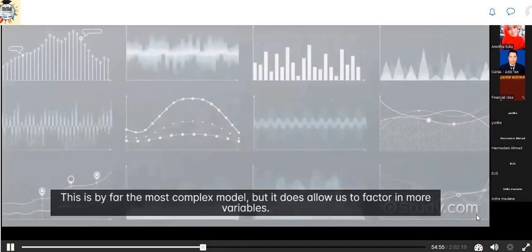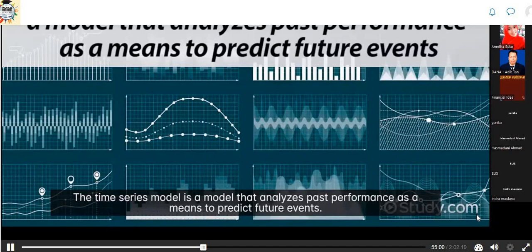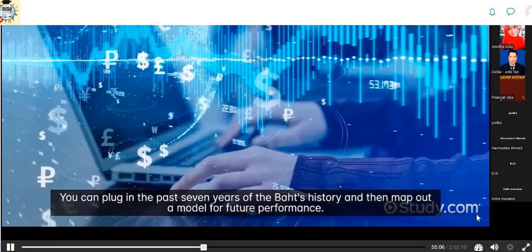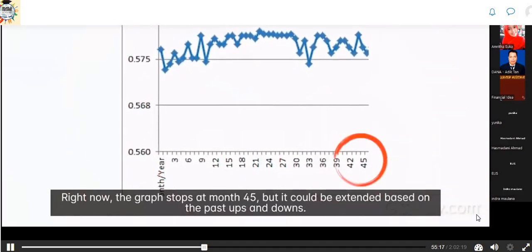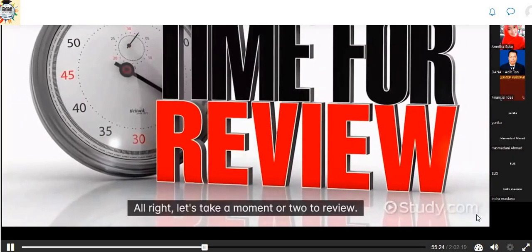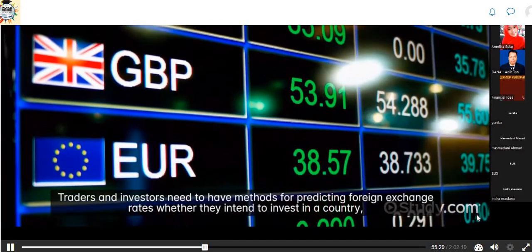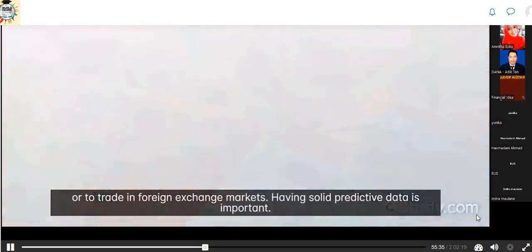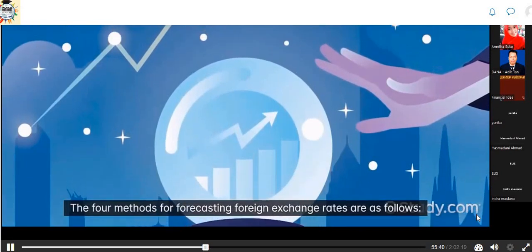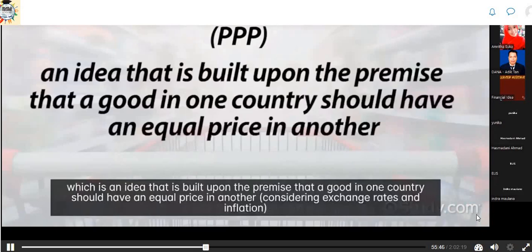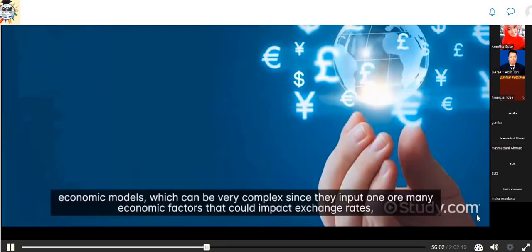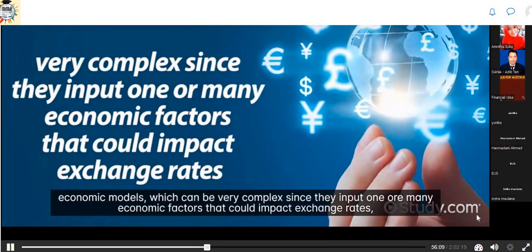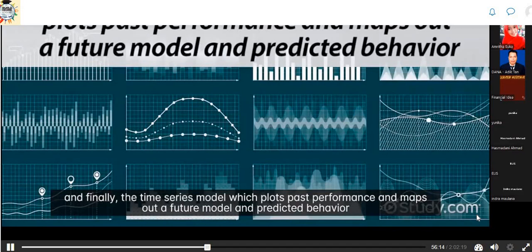The time series model analyzes past performance as a means to predict future events. You can input the past seven years of a currency's history and map out a model for future performance. A trader could take the chart and predict future results — for example, the graph could be extended based on past ups and downs, and this could be done in Excel to calculate moving averages. To review: the four methods for forecasting foreign exchange rates are purchasing power parity (PPP), relative economic strength, economic models, and the time series model.